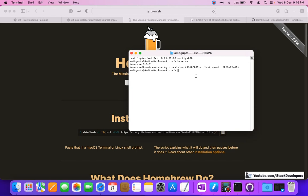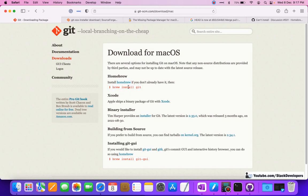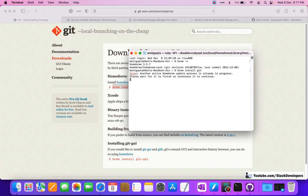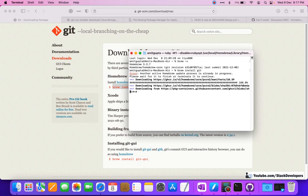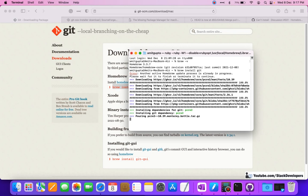Homebrew is already there in my Mac so now we need to install Git. The command we are going to run is `brew install git`. It is saying another active Homebrew update process is already in progress, please wait for it to finish or terminate it to continue. Let's wait - it is installing Git.